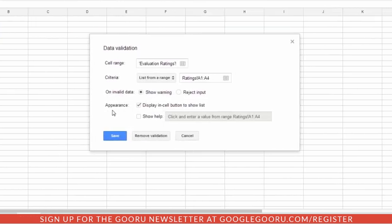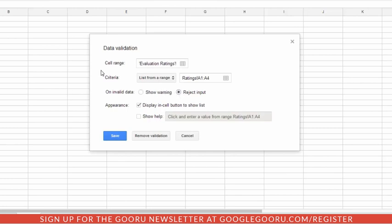Now we have a couple of options. You can either show a warning if somebody does not put in a value from this list, or what I usually select is reject that input. Then they can only enter things from your list of acceptable values.